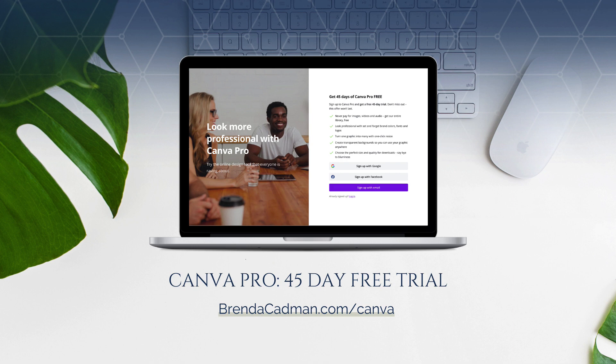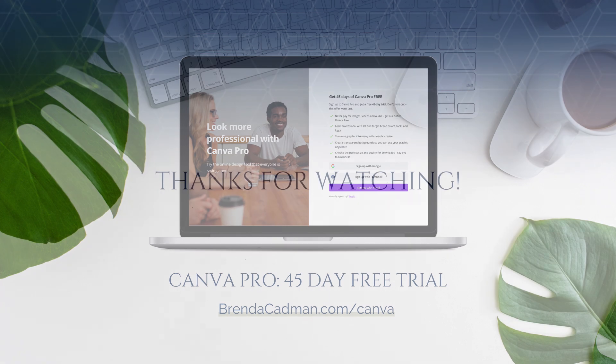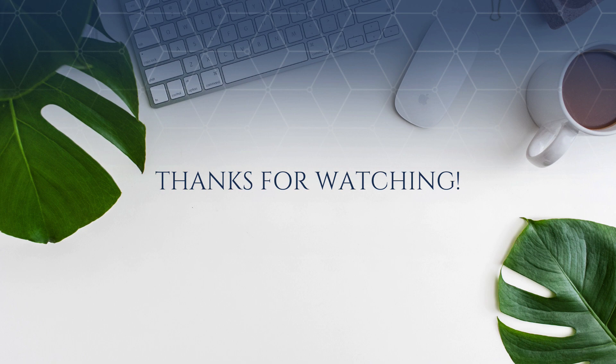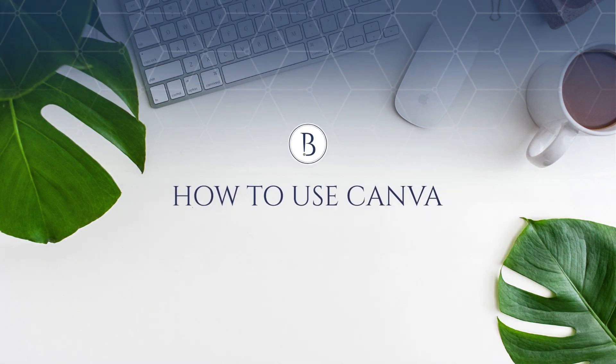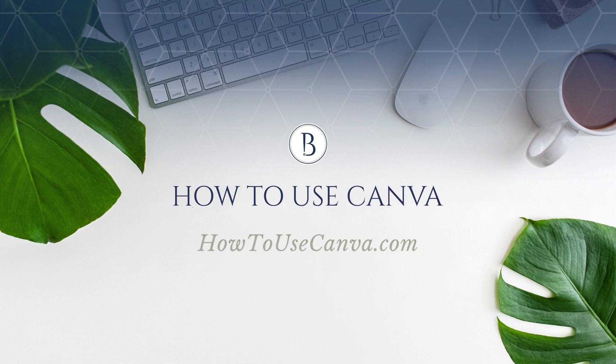If you haven't yet upgraded to Canva Pro, I encourage you to give it a try. And you can do a 45-day free Canva Pro trial by going to brendacadman.com/canva. Stay tuned for more Canva tips and tutorials, and make sure to join us in the How to Use Canva community by going to howtousecanva.com.